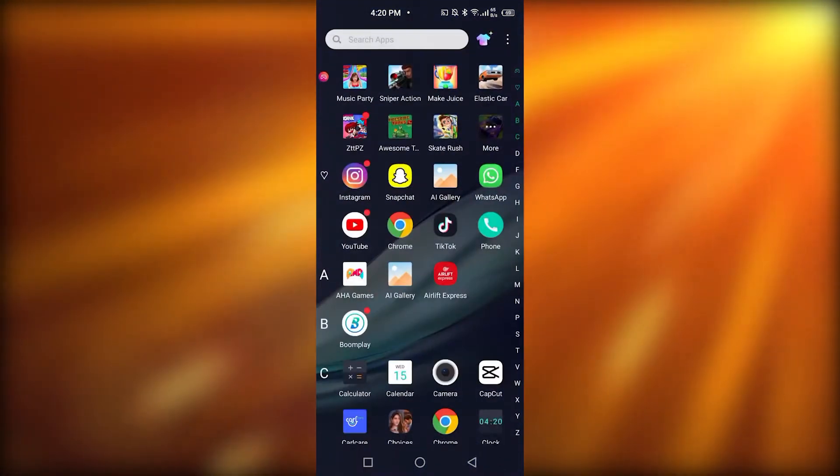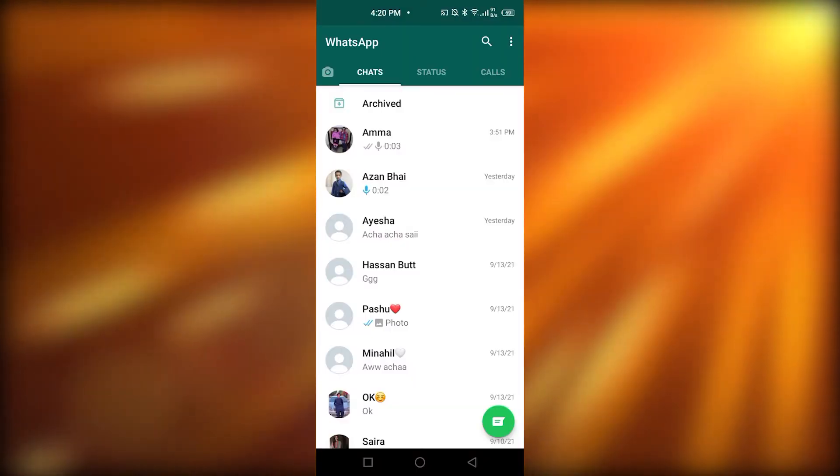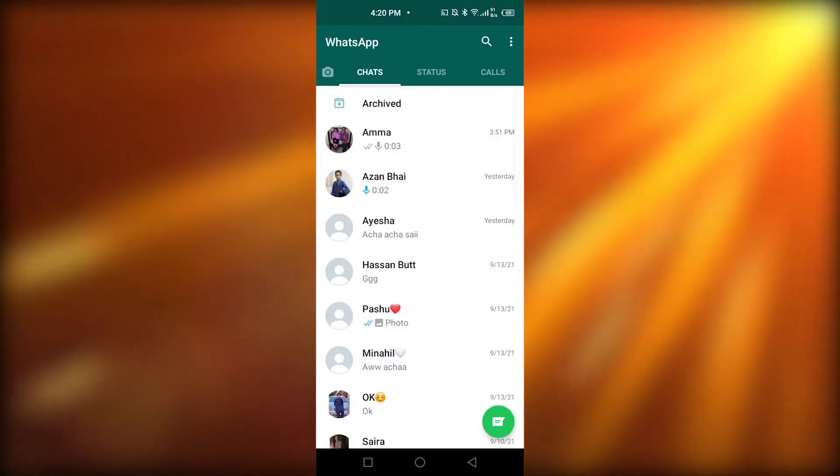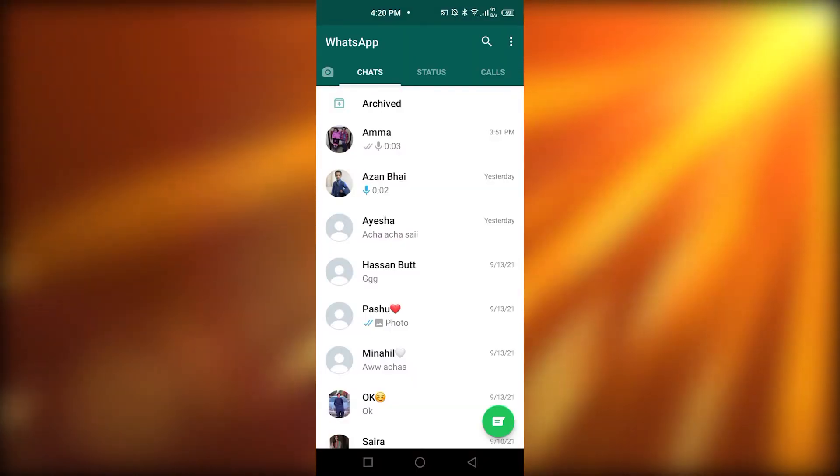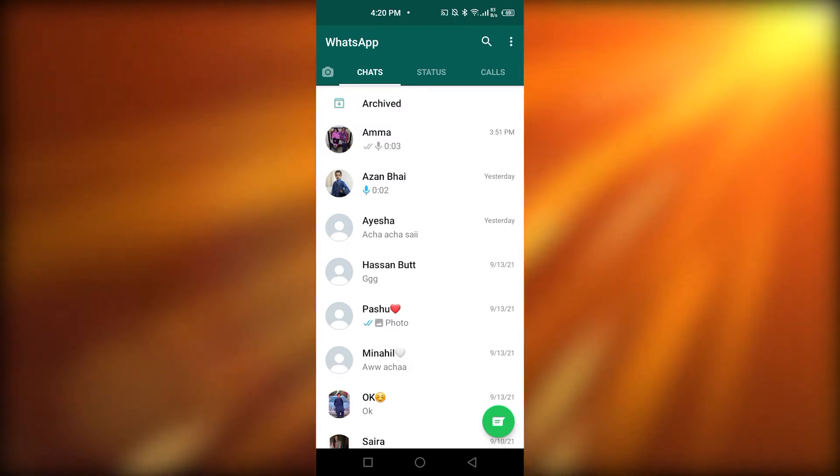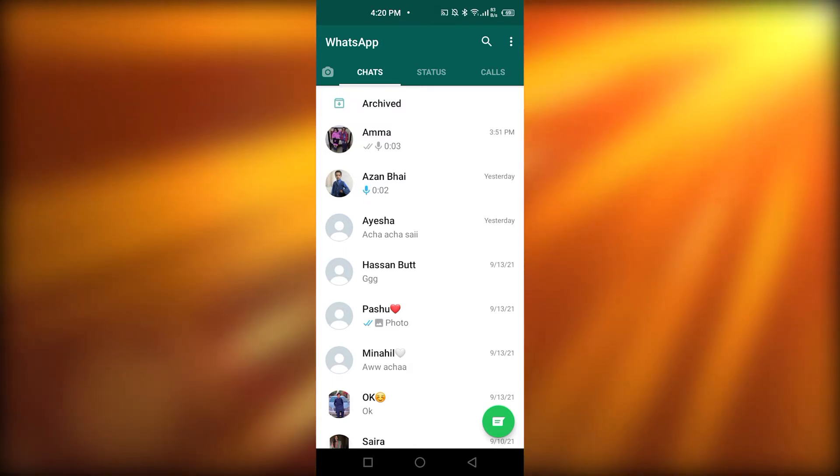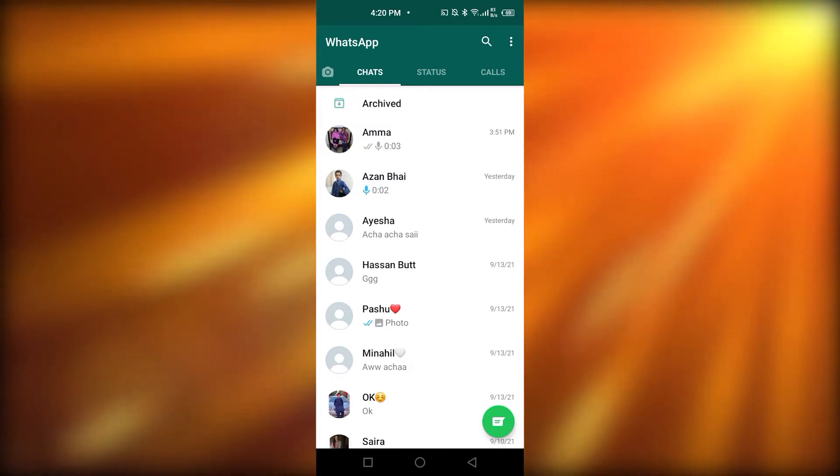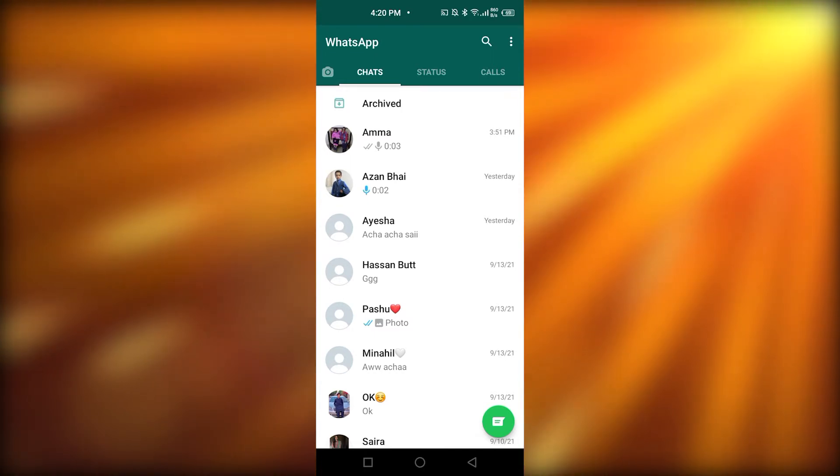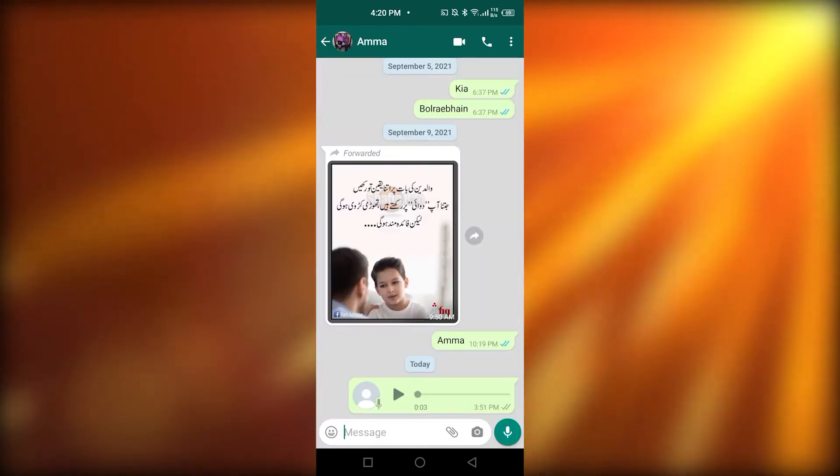you're going to need to go in your WhatsApp. After that, you're going to go in the chats, which I am already in. Now, you're going to click on any specific chat whom you want to send your live location to. I am going to click on my mom's chat.